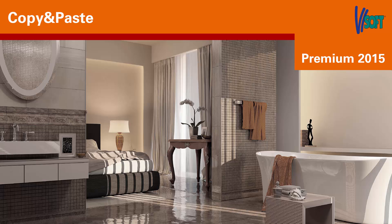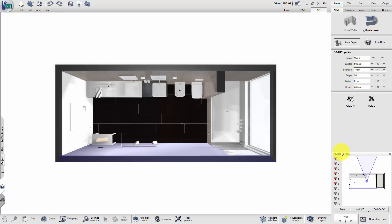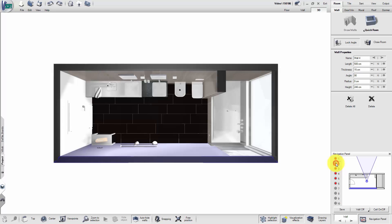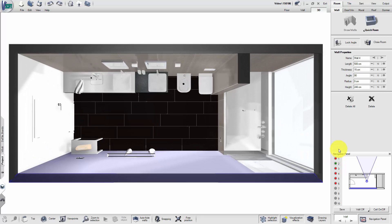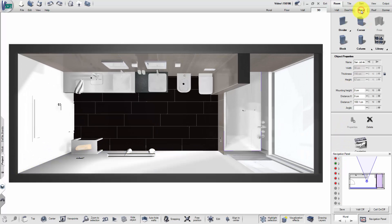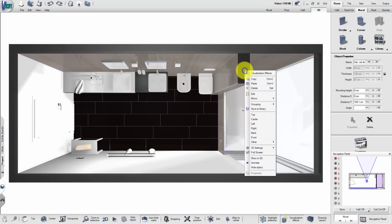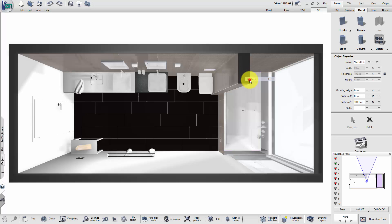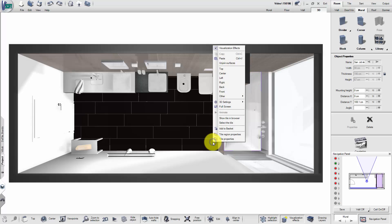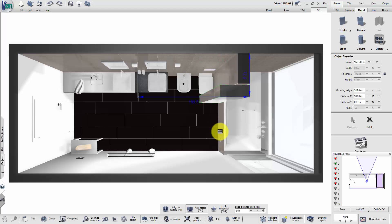Welcome to the training video Copy & Paste in 3D in VSoft Premium 2015. In a room mural, press the right mouse button on the mural and select Copy. With another right-click, press Paste and position the new mural.